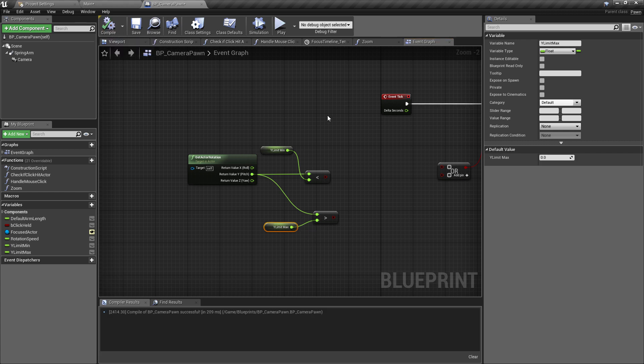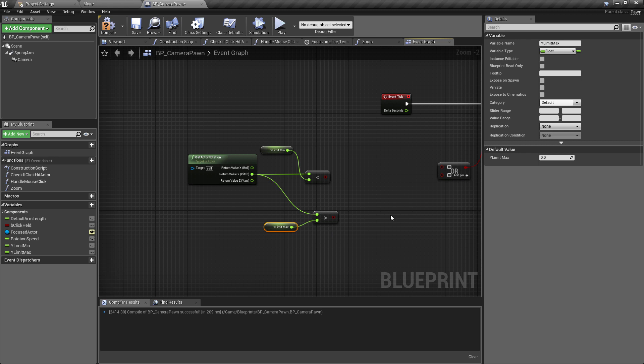Okay, so we now have our minimum and maximum check. Now with this, of course, we just want to hit compile, and so that we don't forget to do this later, I'm just going to set this to be a range of minus 80 for the minimum limit and a value of minus 10 for the maximum.